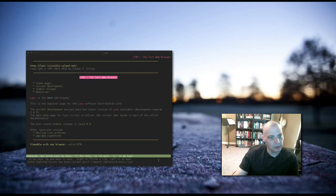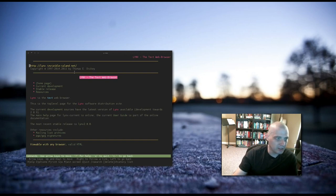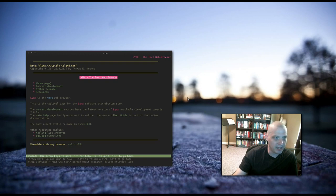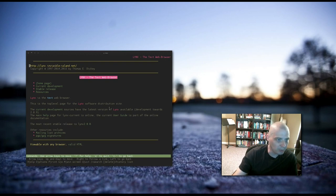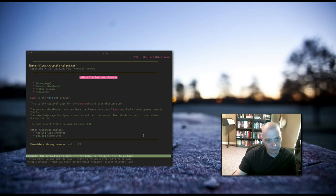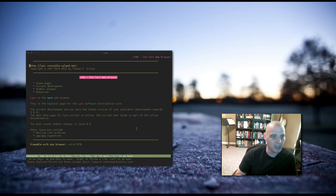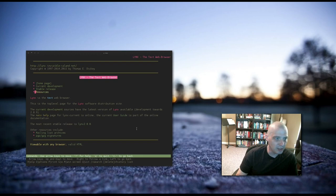The first time you use Lynx, by default, it goes to the Lynx web page, which is lynx.invisible-island.net. You see the URL here at the top of the page. If we wanted to navigate around the Lynx web page, we can use the arrow keys up and down.